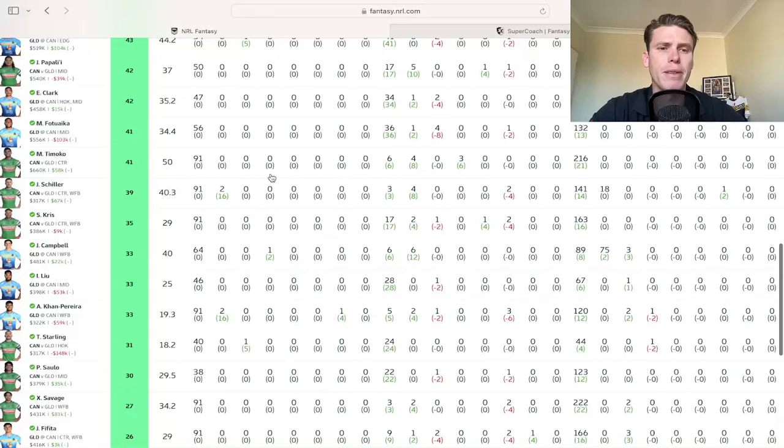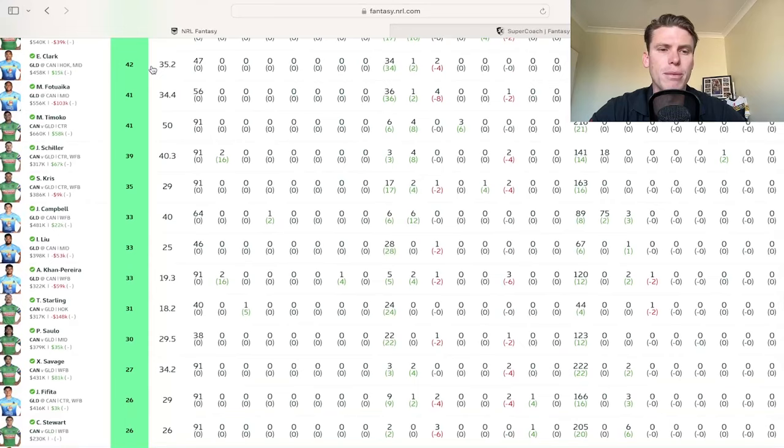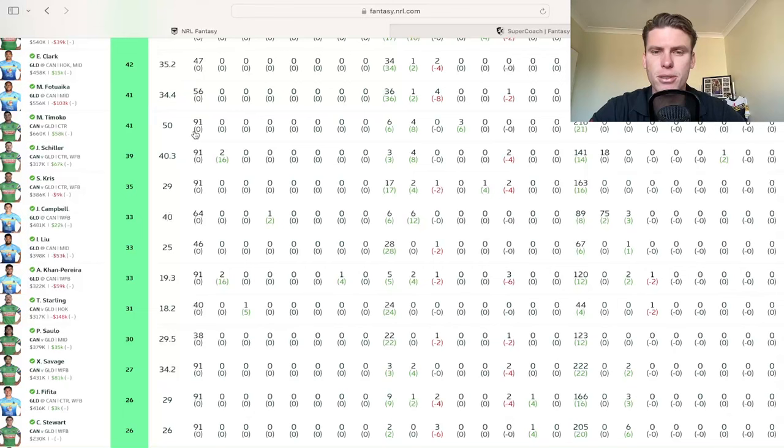Darren Clark, 42. You take that as an owner, pretty much what you bought him for, to be fair, 40 to 45, which is good. If you did buy, if you looked at Moeaki Fotuaika, unfortunately a 41 bigger minutes too with the extra time, but just still not scoring well.